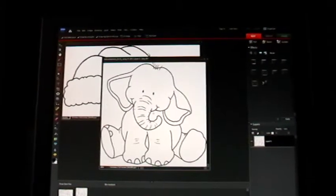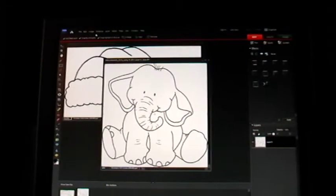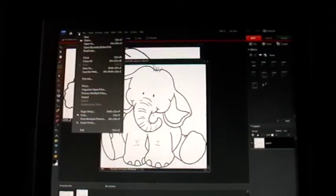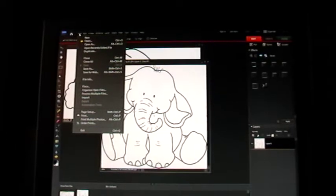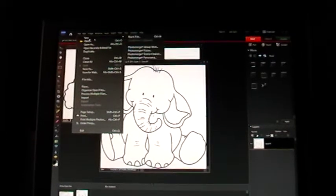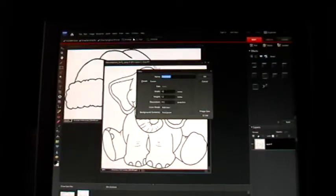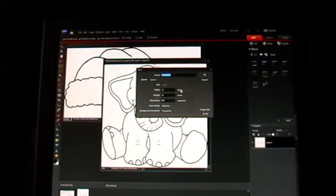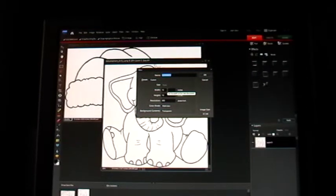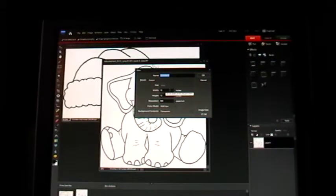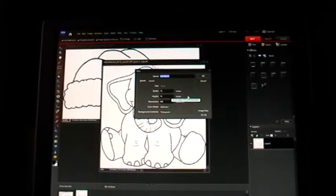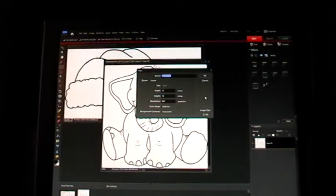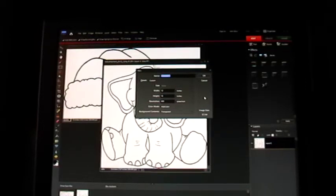So once you've got your images open, then you open up a blank file by going to file, new, blank file. And I always set my blank file at 12 inches by 12 inches just because I know I'll have enough room if I do that. I can always make it smaller when I'm finished.